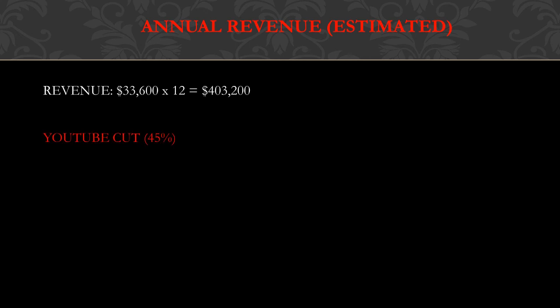YouTube gets a cut of the revenue. YouTube gets 45% and this channel gets 55%. So you have to do $403,200 multiplied by 0.55 and you get $221,760 per year, just from YouTube ad revenue alone, which is amazing.